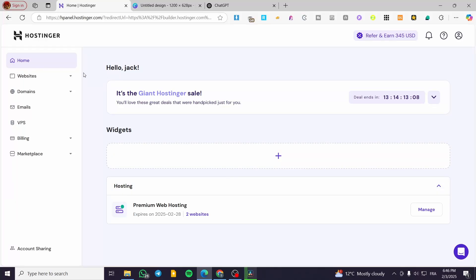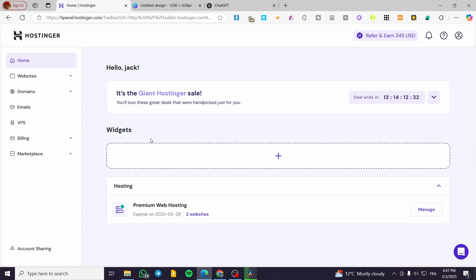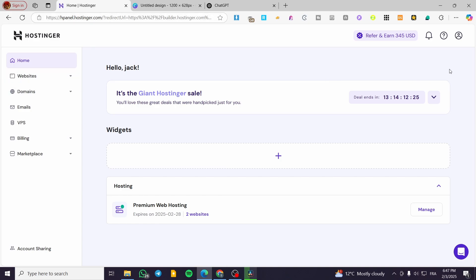How to create a blog in Hostinger Website Builder. Hello guys and welcome to this new tutorial. In today's video I'm going to show you how easy it is to create a blog in your Hostinger Website Builder. The process is going to be very simple and easy. You're going to head over to the hPanel or the dashboard of your Hostinger Website Builder, as you can see here.